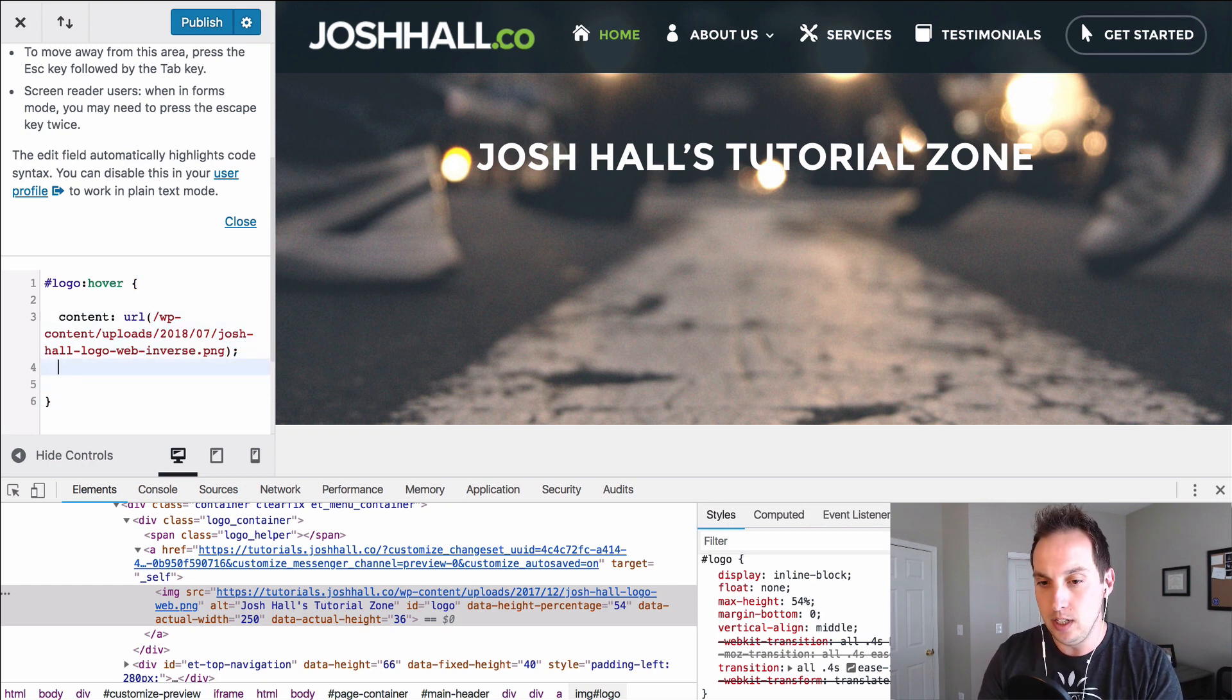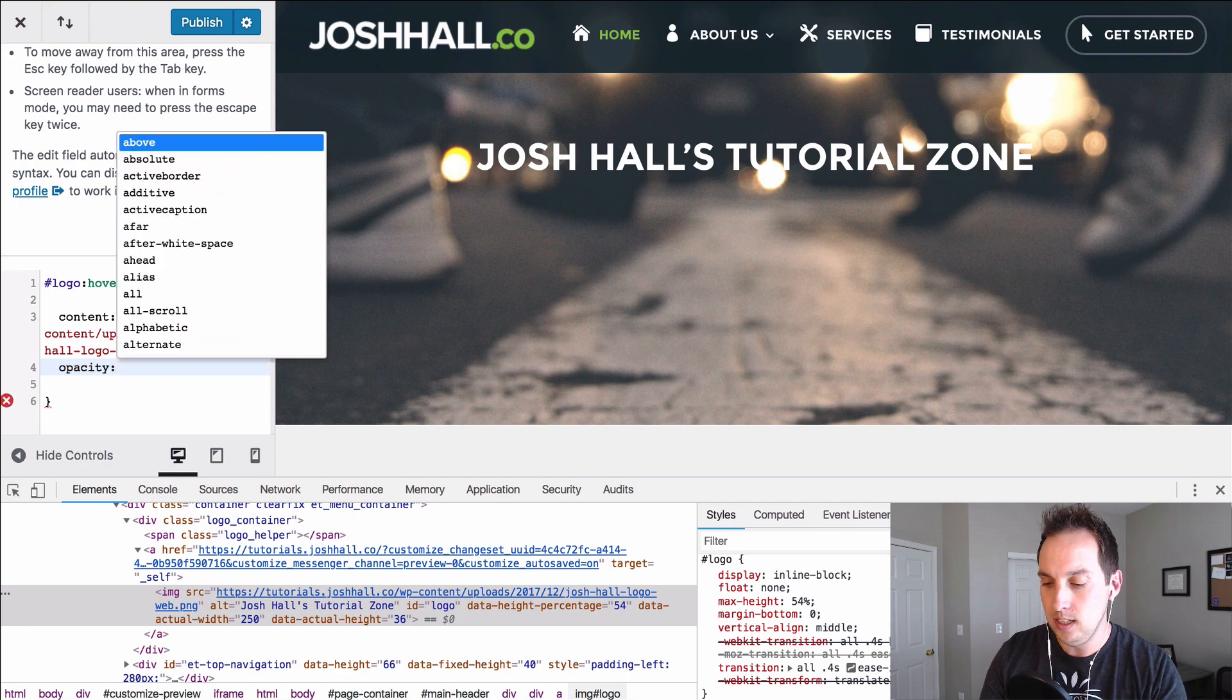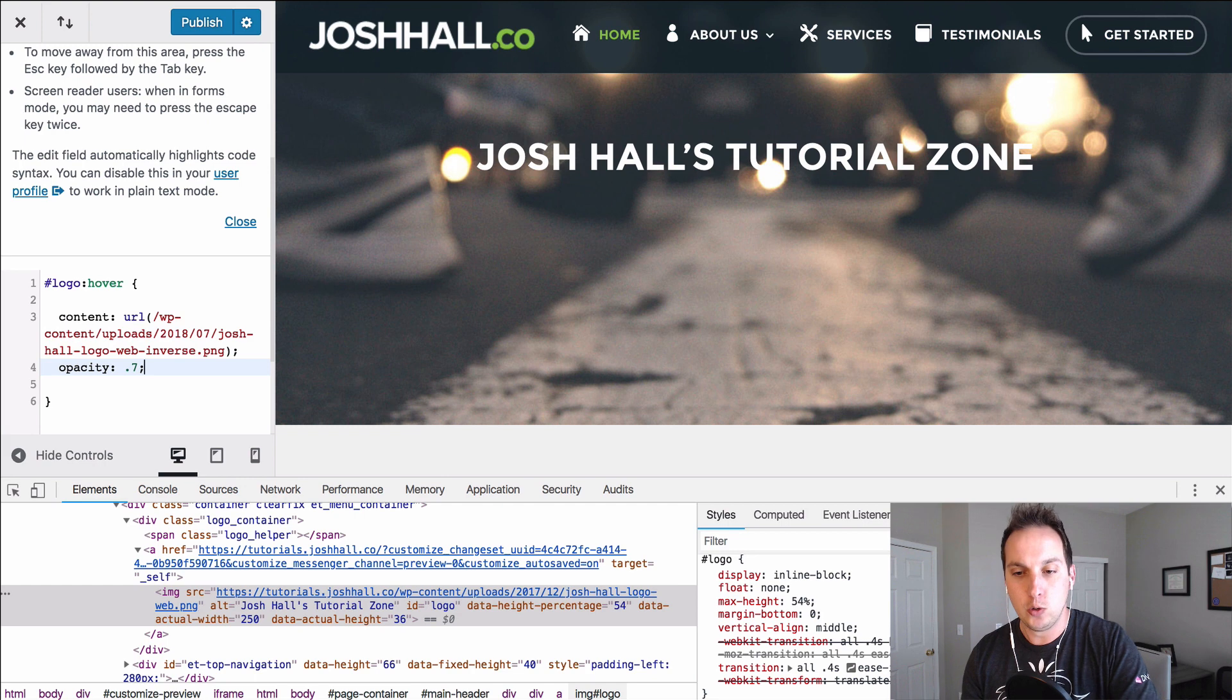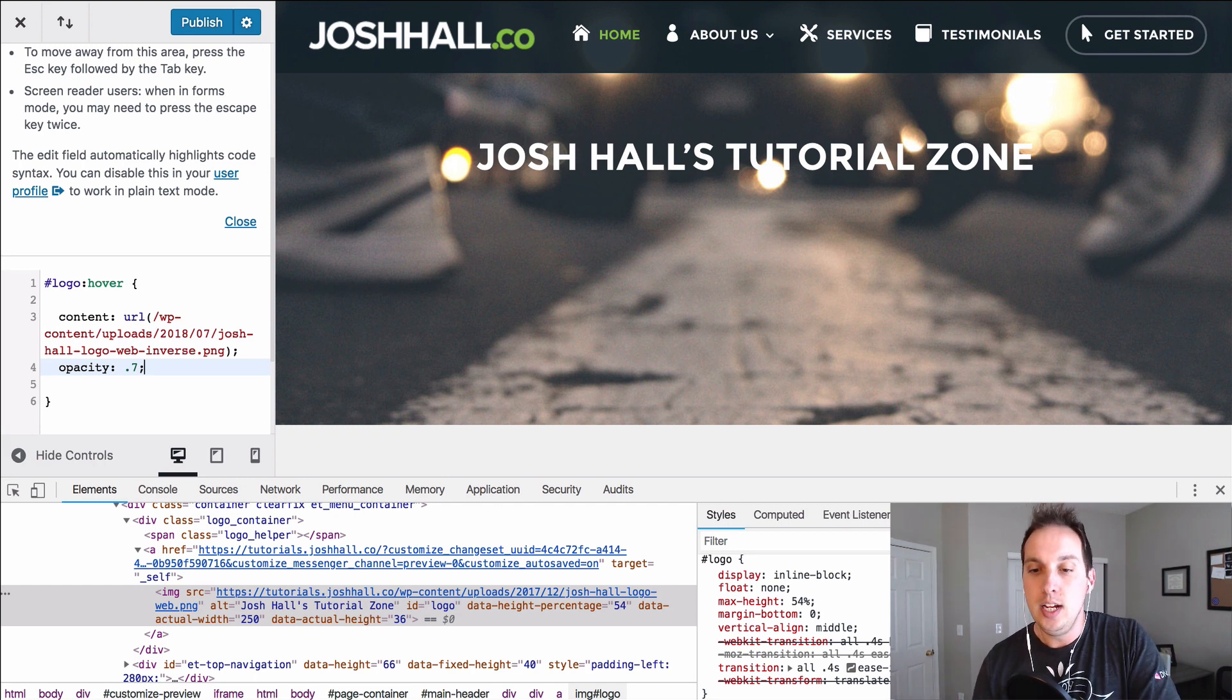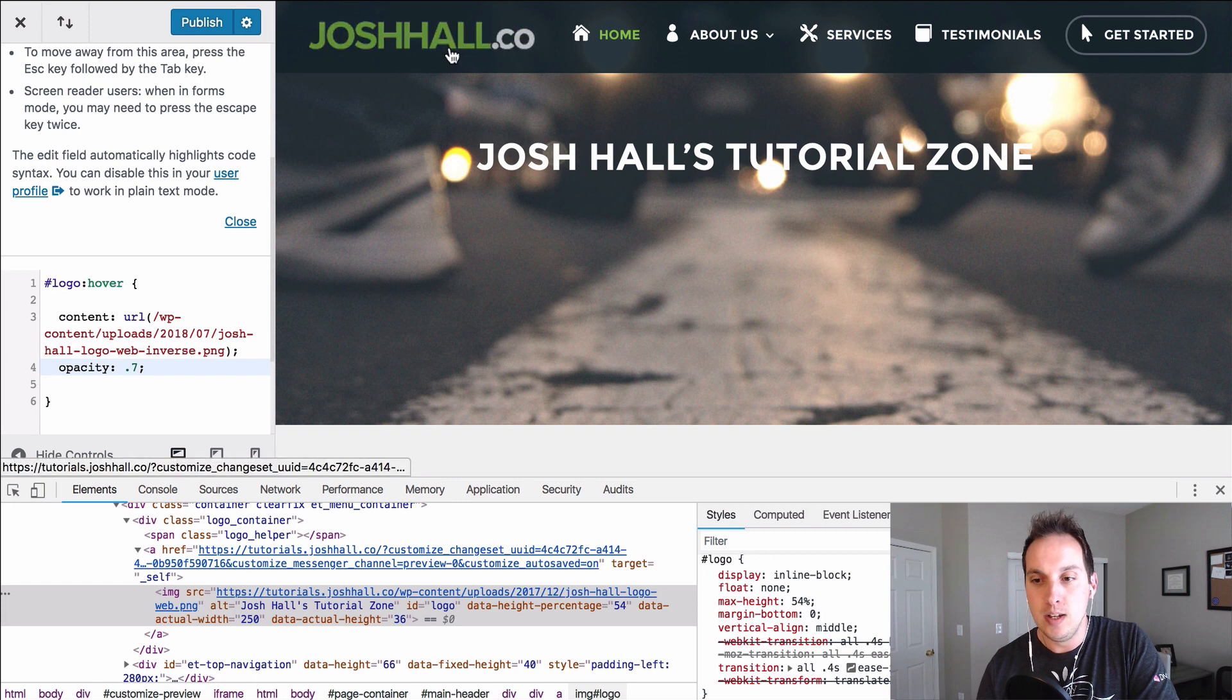And what this should do is when I scroll over the logo, the logo is going to change and it's also going to drop in opacity. So it's pretty cool right there.